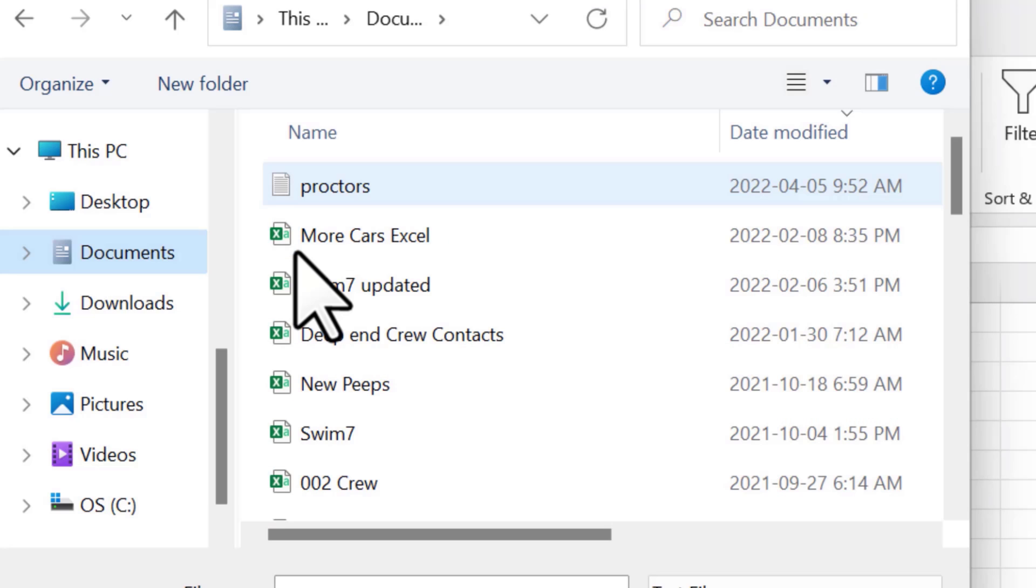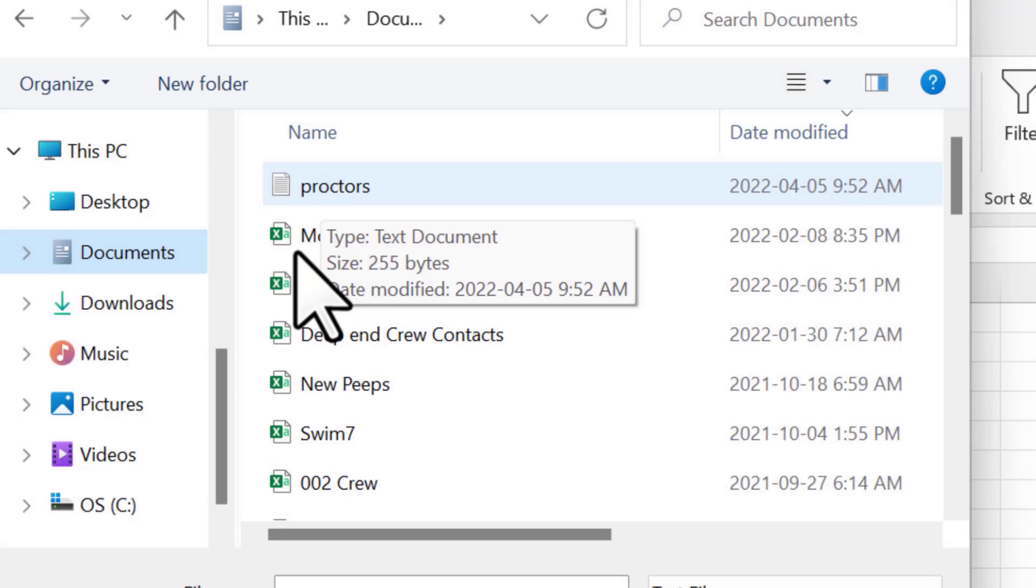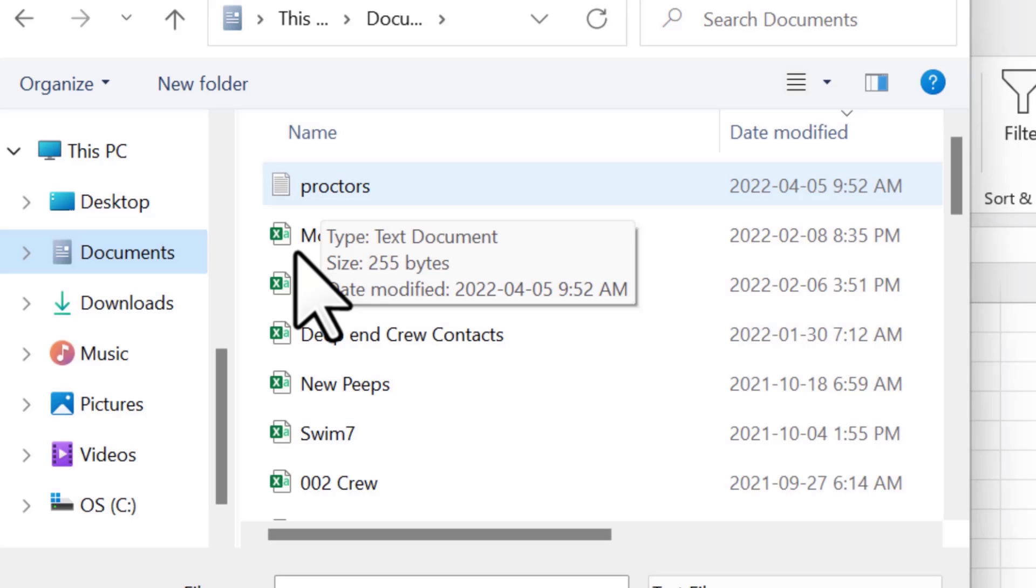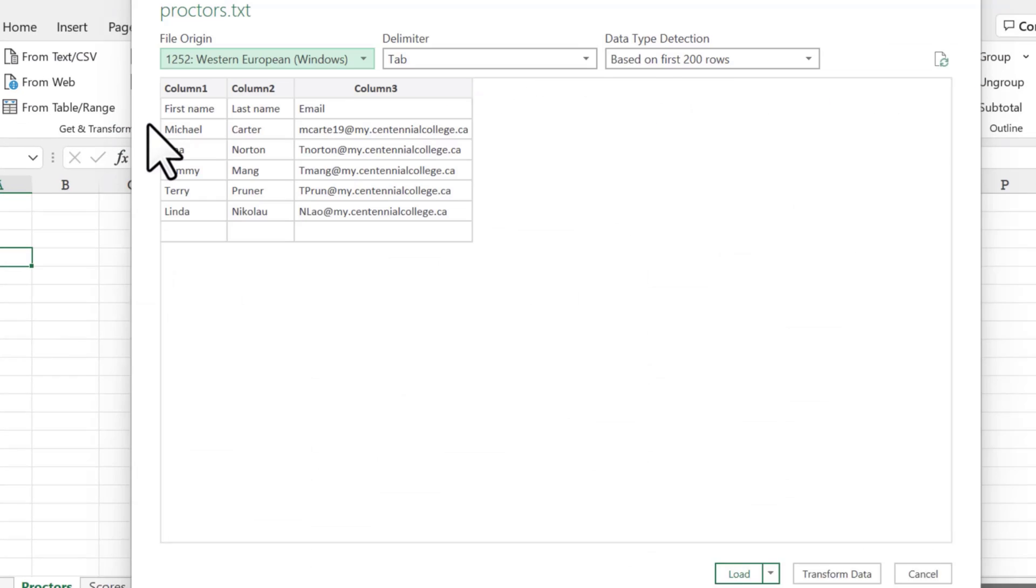That should pull up the documents folder on your exam, and you're either looking for a CSV file, which will look like this Excel logo file, or a text file, which will have this paper scroll with writing on it. We'll double click on either one. Likely it's only one file like that in the document folder for your exam, but you'll just have to double click on it.